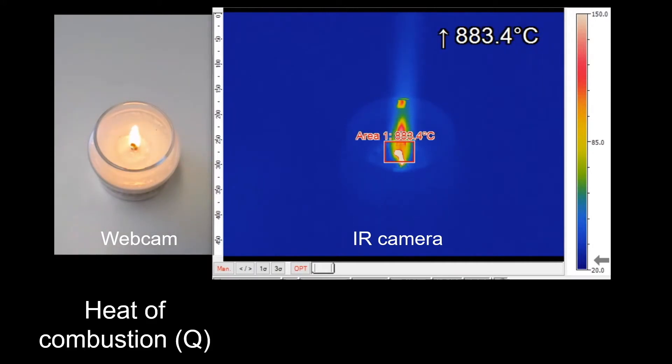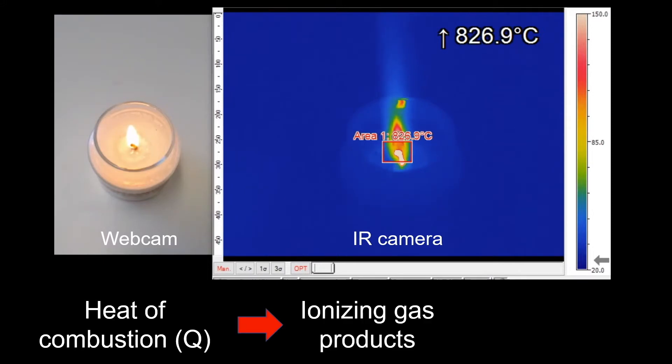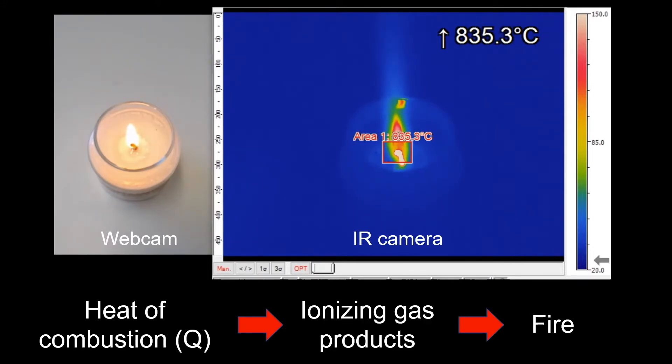The heat will raise the temperature of the gas product around the fuel, ionizing the gas and producing the fire. Part of the heat will be lost to light, radiation, and convection.